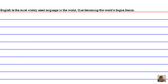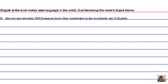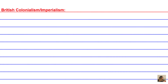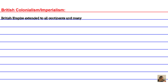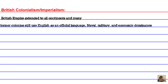English is the most widely used language in the world, thus becoming the world's lingua franca. Identify and describe one historical factor that contributed to the worldwide use of English. One historical factor that contributed to the worldwide use of English was British colonialism and imperialism. The British Empire extended to all continents, and many former colonies still use English as an official language.